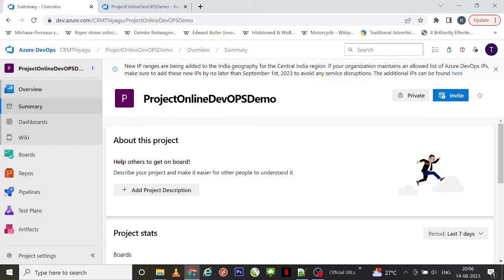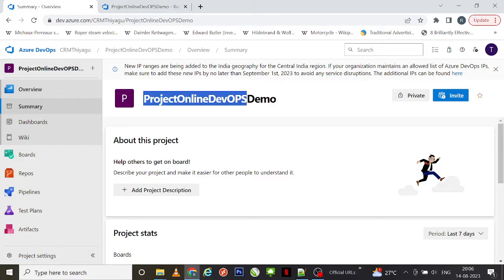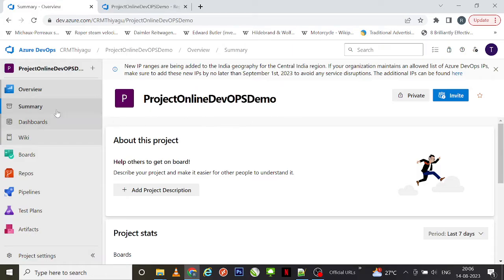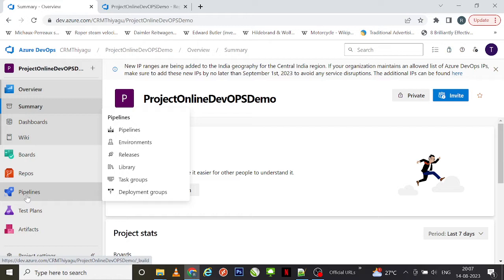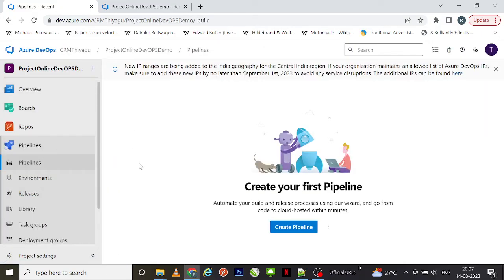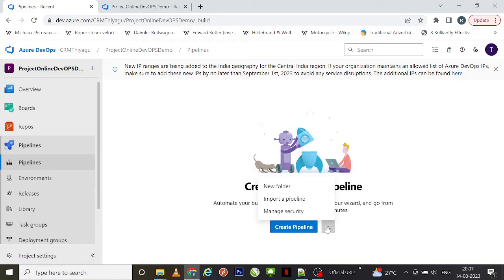Here I am in the Azure DevOps site, already in my project which I've been using for demo purposes — 'Project Online DevOps Demo'. On the left-hand side we have something called Pipelines. Under Pipelines, let's click on the first option, Pipelines. Currently I do not have anything created, so this is the default page that will be visible to you. Here I can create a pipeline, organize it into folders, import a pipeline, and there's also an option to manage security.